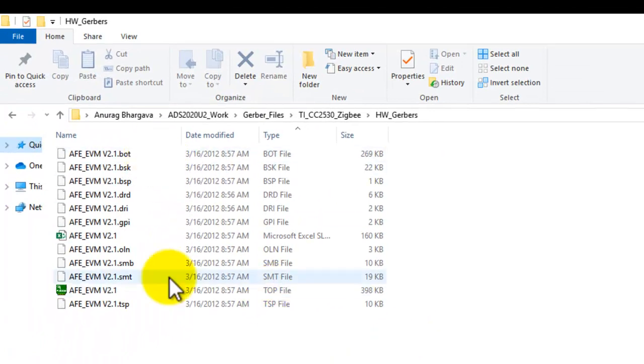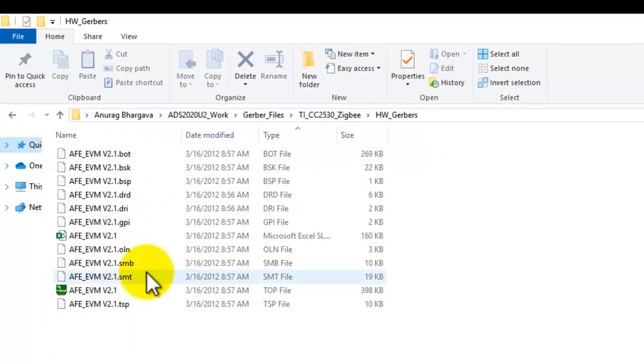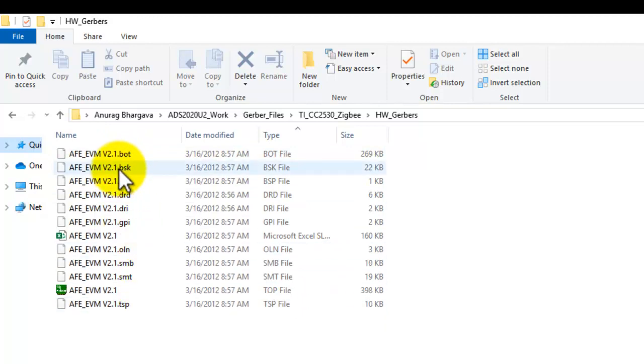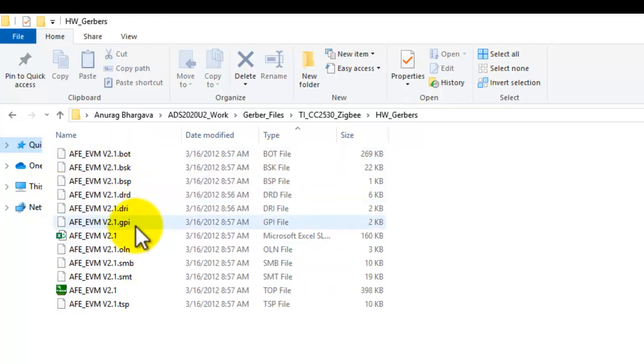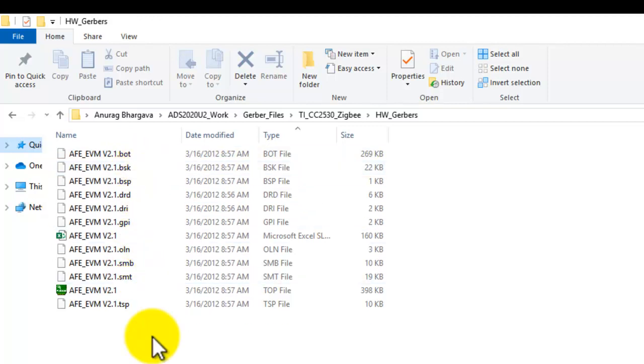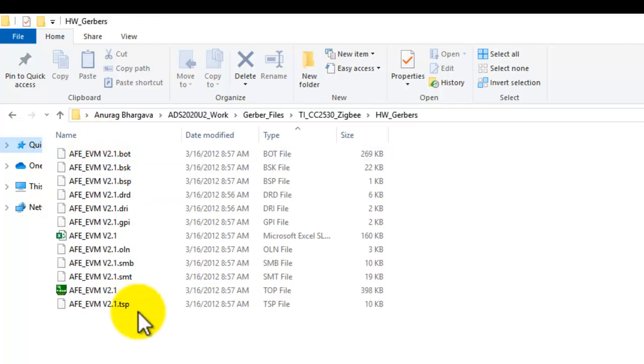Once you unarchive that Gerber file, you will see plenty of files there. One peculiar thing about Gerber files is their syntaxes could be totally weird. Common extensions are typically .gpr, .gpx, .pho, .art, and for drill files .drl. But here we can notice there is no such format. So how do we know which file is the actual file we want to import?